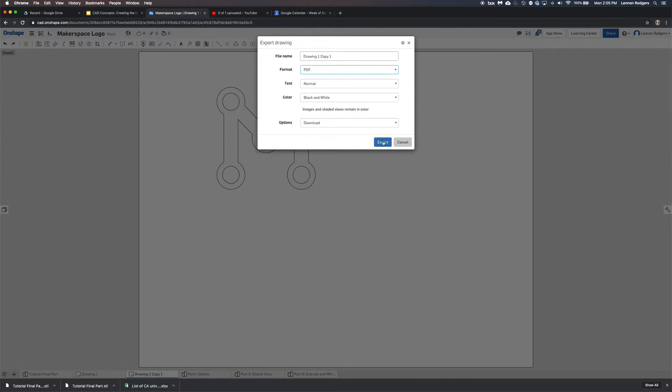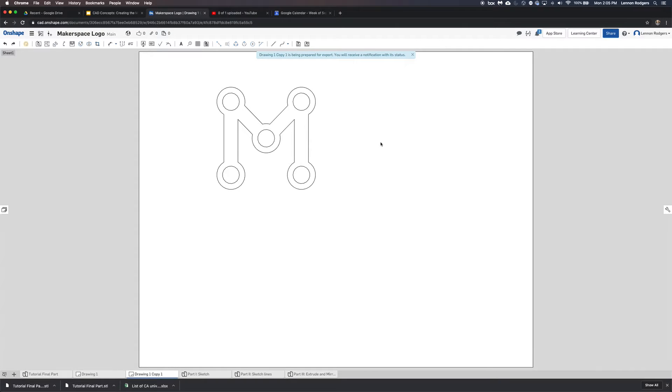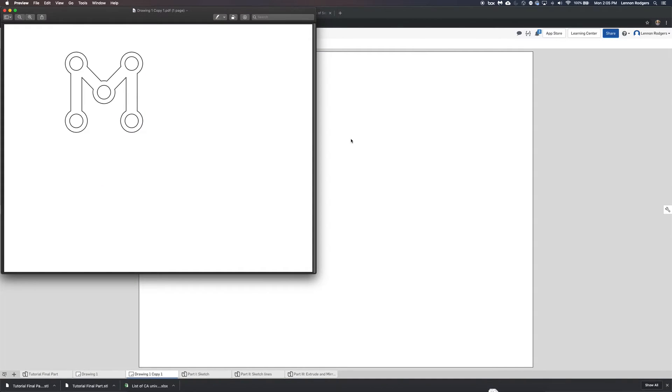And these are, you can just take all the defaults, where it's going to store it. And then it's exporting it. And then there's your PDF file.